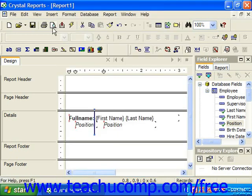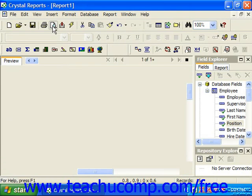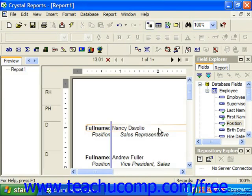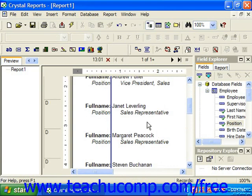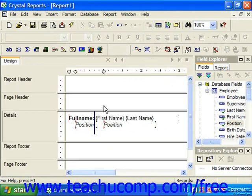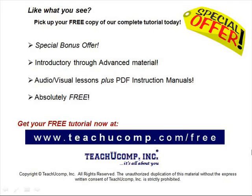You should also be able to see how it would appear in the preview. Pick up your free copy of the complete tutorial at www.teachucomp.com/free.